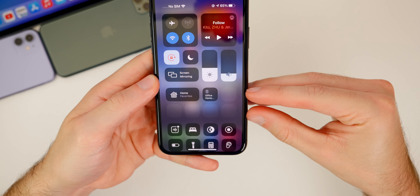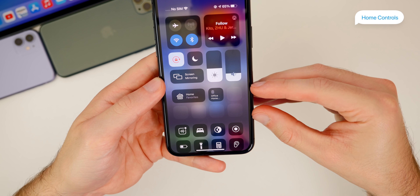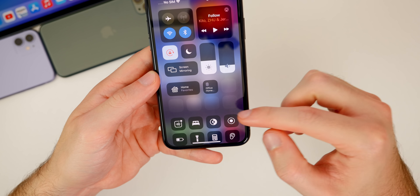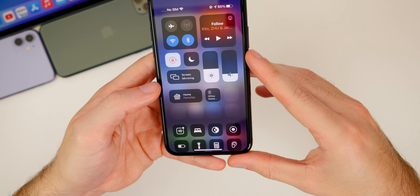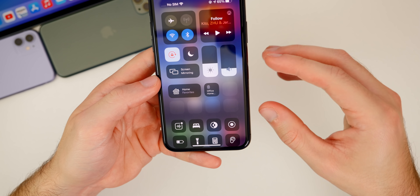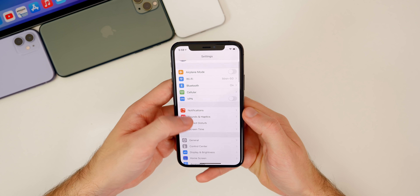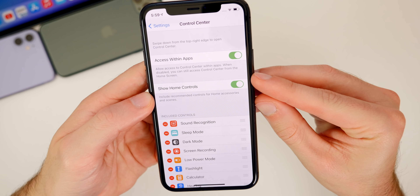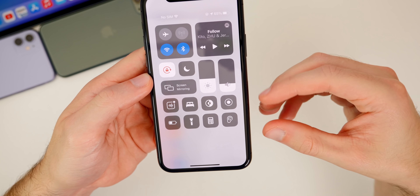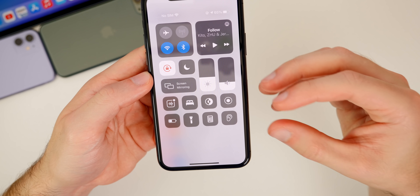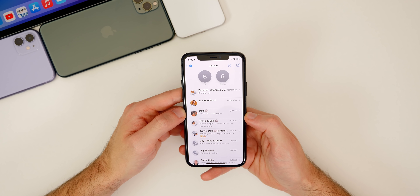If we go into the control center, you'll see a new section in iOS 14 called home controls. This will show all of your HomeKit enabled devices in little squares, and you'll also have a home favorites button. But if you don't have any HomeKit devices, this section is pretty much useless and it's just going to take up space, so you can turn that off. Go to settings, then control center, and you'll see a toggle for show home controls. When you turn that off, it disappears and all of a sudden you have a lot more room for your control center toggles.